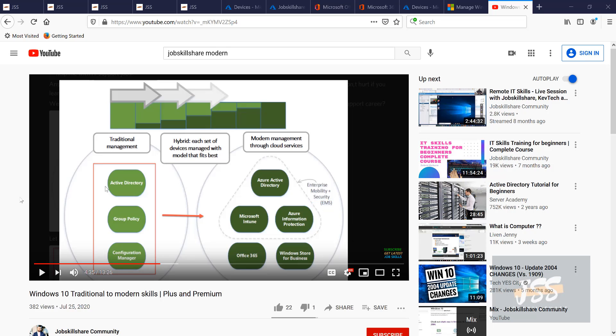Hello everyone, this is Danish from jobskillshare.org. A few months ago, I created a video. The name of this video is Windows 10 Traditional to Modern Skills Plus and Premium Members. Now, the title of this video is going to be Get Modernized or You're Going to Be Left Behind.